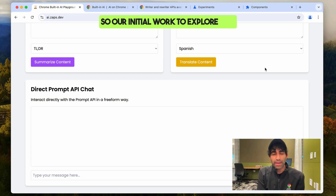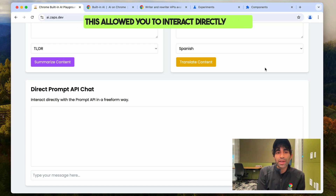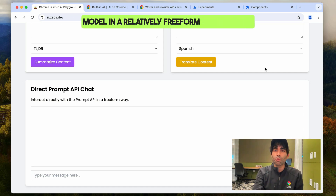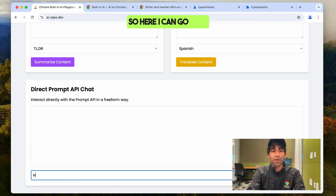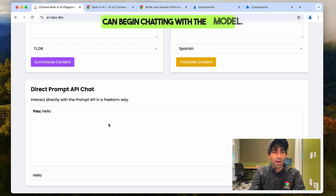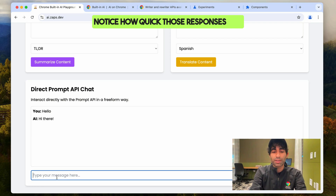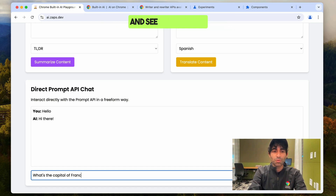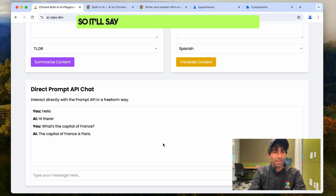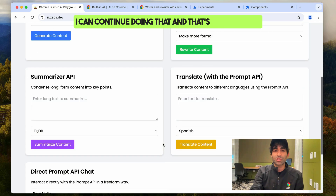Our initial work to explore AI in the browser was around the Prompt API. This allowed you to interact directly with a model in a relatively freeform way, the same way that you would something like ChatGPT. Here I can go and begin chatting with the model — I'm saying hello and it's saying hi there. Notice how quick those responses are. I can ask it a question like what's the capital of France, and it'll say the capital of France is Paris. Awesome — that's super useful.